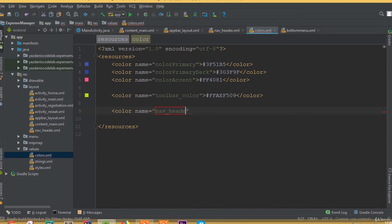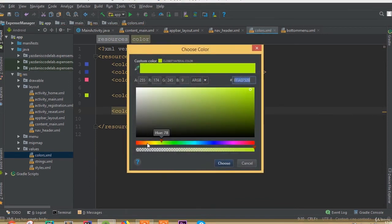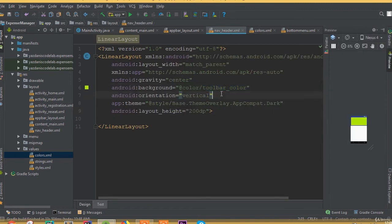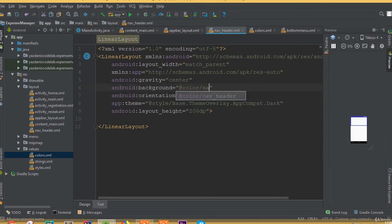Create a color and we can call it nav_feeder. Now we can see a different color. Copy this color code and paste it here, and call it nav_feeder. Now we can see the different color applied.